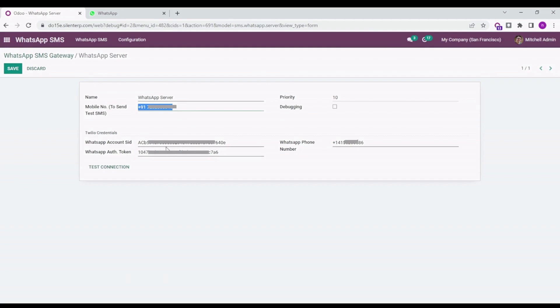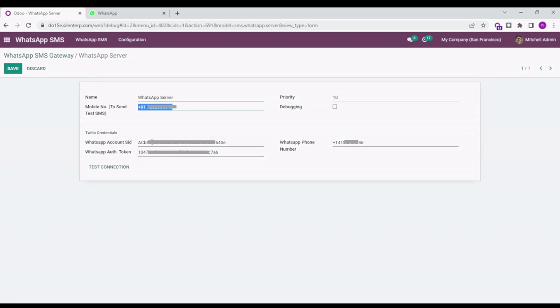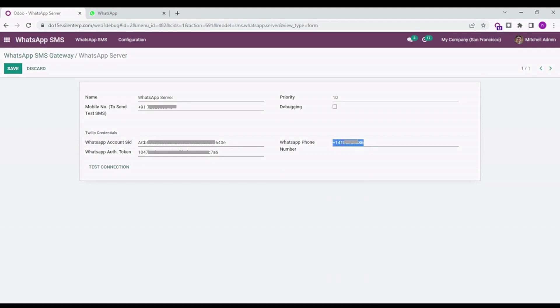For the Twilio credentials, you can get the account SID and auth token from the Twilio account. You can check the web page of our app to find how to extract the Twilio credentials for account SID and auth token. This is my sandbox account, so I'm pasting this number.